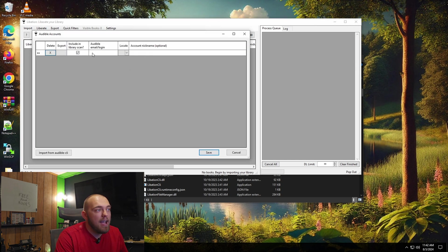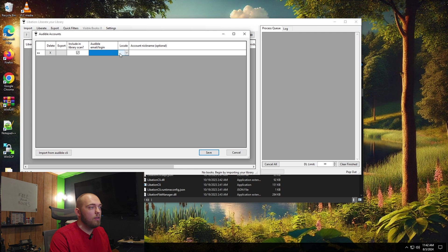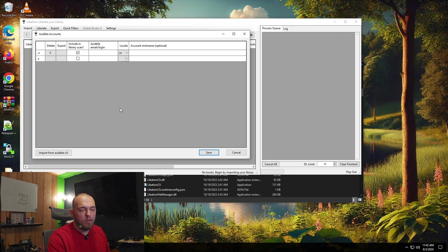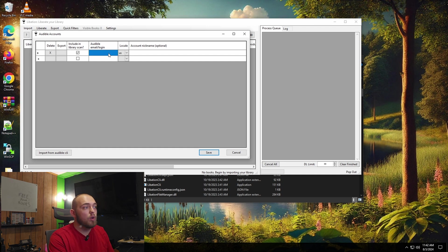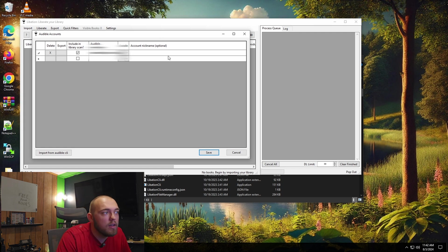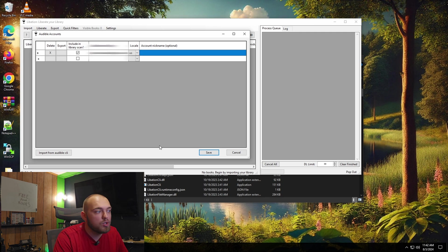So for accounts, this is where the important part comes in. You are going to first enter the country that you are in. So I'm in the US, so I'm going to enter US for my locale for audible. And then you're going to want to put your Amazon slash audible email address in here. It'll ask you for the password and the one-time code in a second. You can put an account nickname in here. I'm going to blur my email address out.